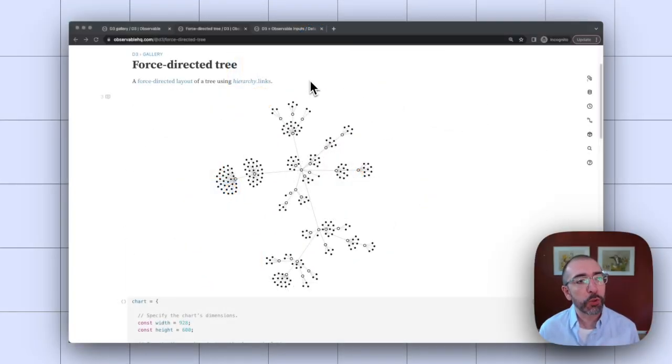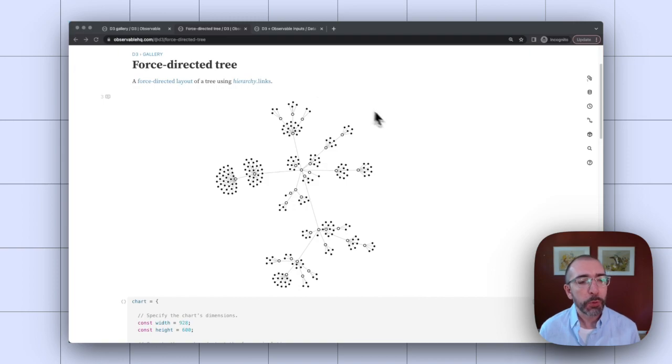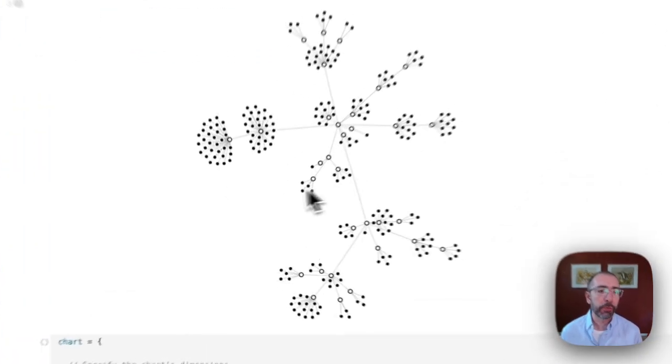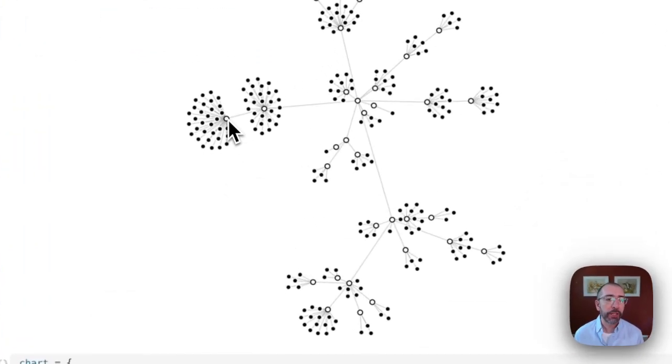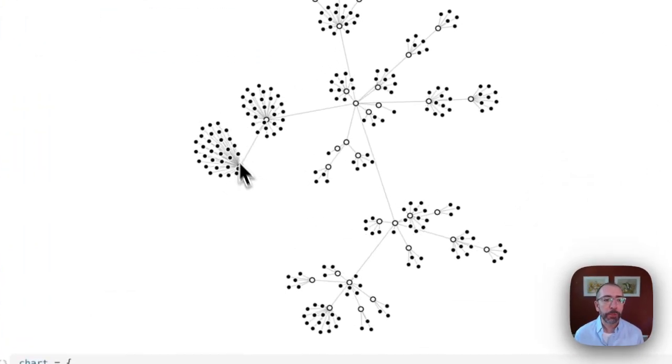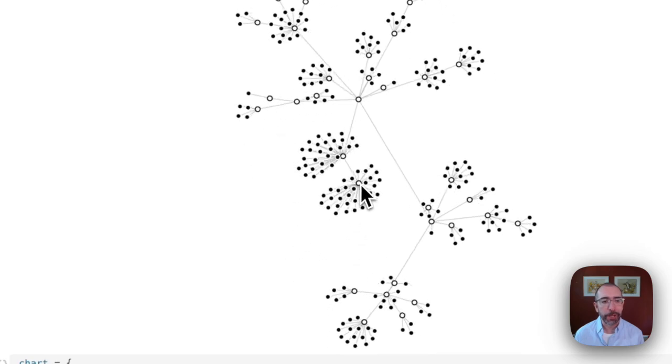Here I have an example of a force-directed tree from the D3 gallery. It's one of my favorite visualization forms because it's perfect for graph data and they're pretty fun to play around with once you set it up.